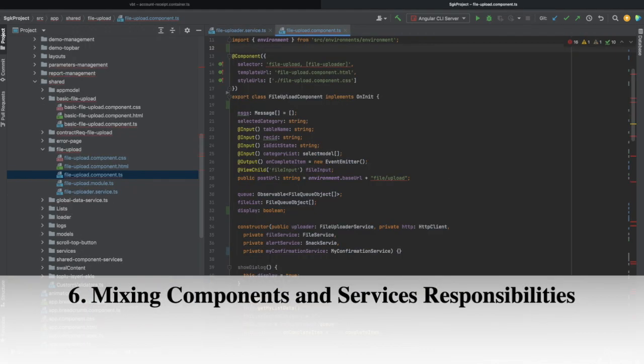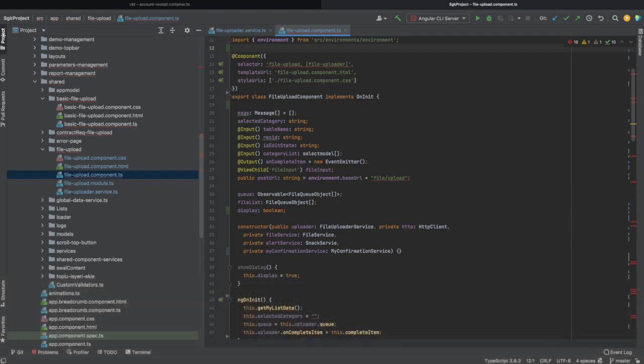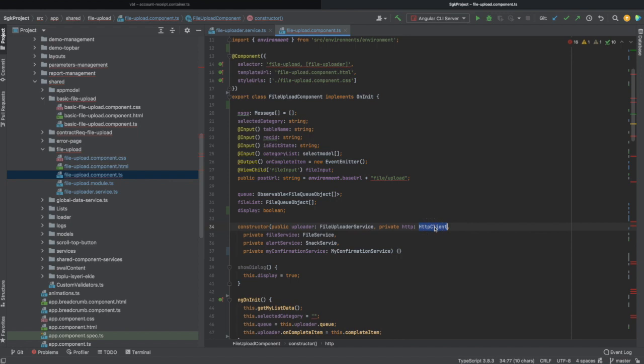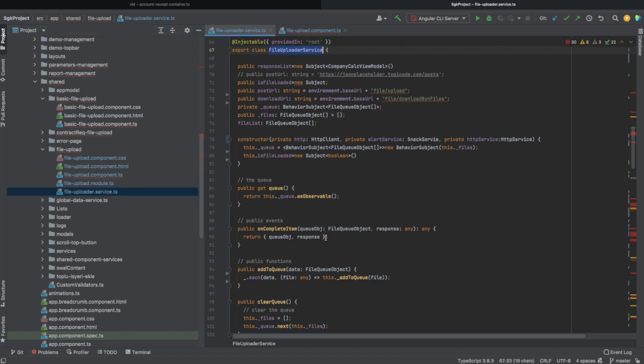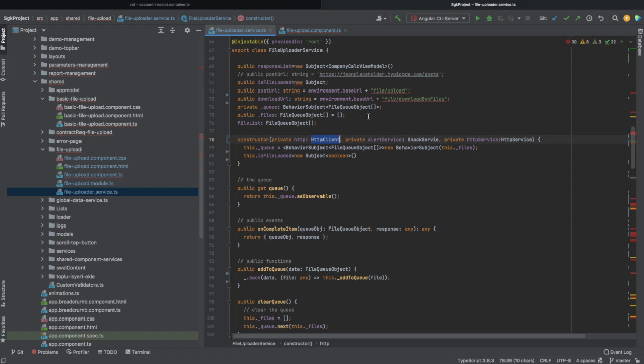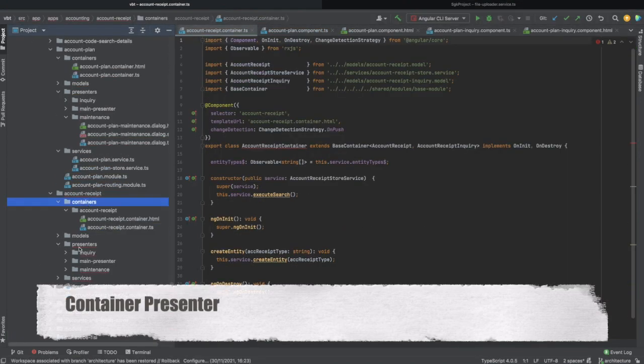Bad practice number 6 is mixing components and services responsibilities. The Angular framework offers developers the possibility to define components and services that take care of different logic. Yet some developers mix this logic by injecting an HTTP client, for example, inside a component instead of doing it in a service and just using that service in the component. Although this is a simple scenario of mixing responsibilities and violating clean code rules, there are much more cases that aren't as obvious as this one, such as implementing a feature in just one component where we could create two or more components that have different roles by applying the container presenter pattern.